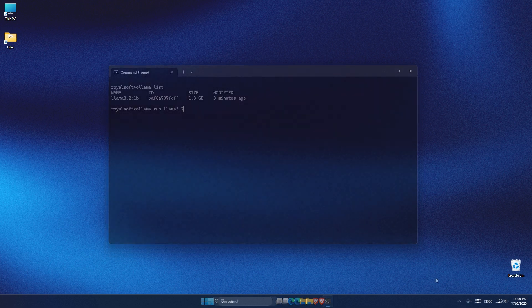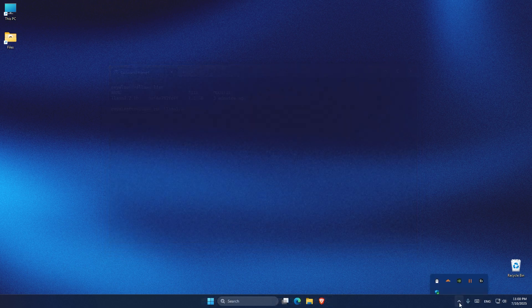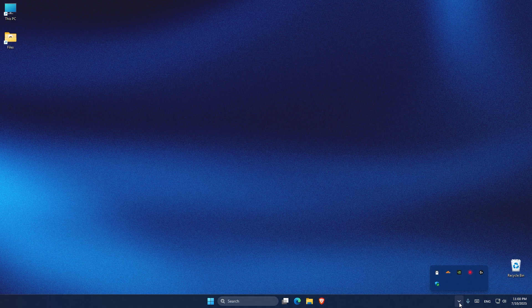To get started, all you have to do is go down to the taskbar, open system tray, right click on the Olama icon and go to settings.